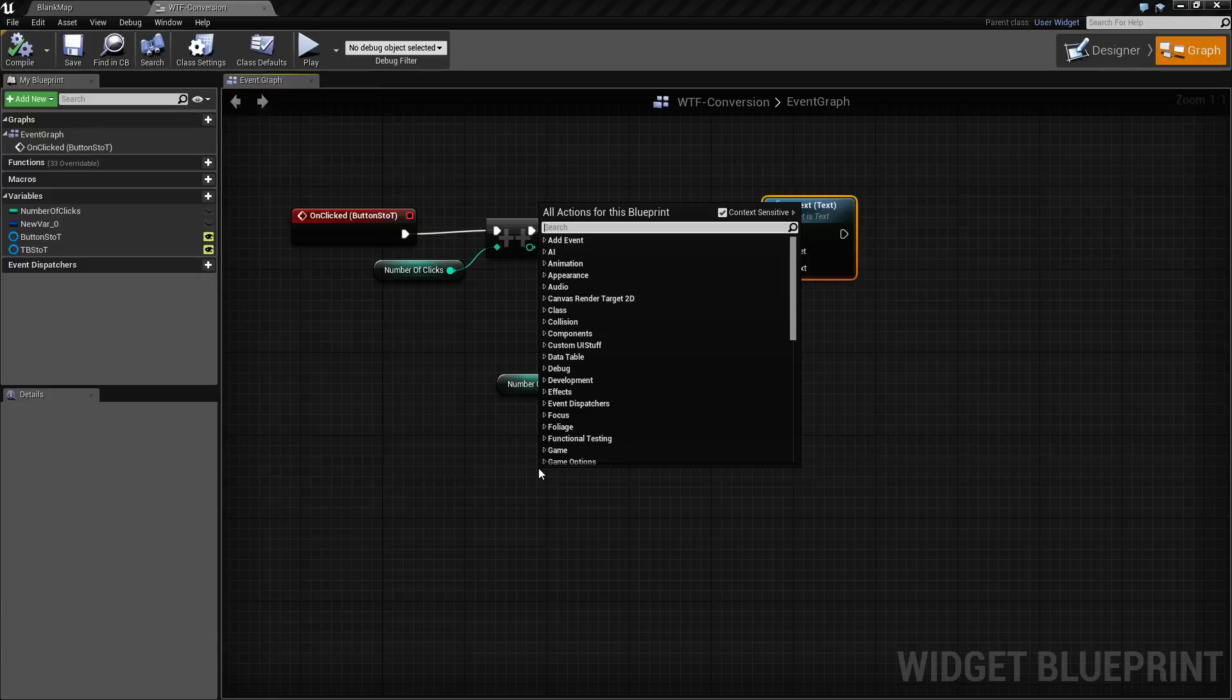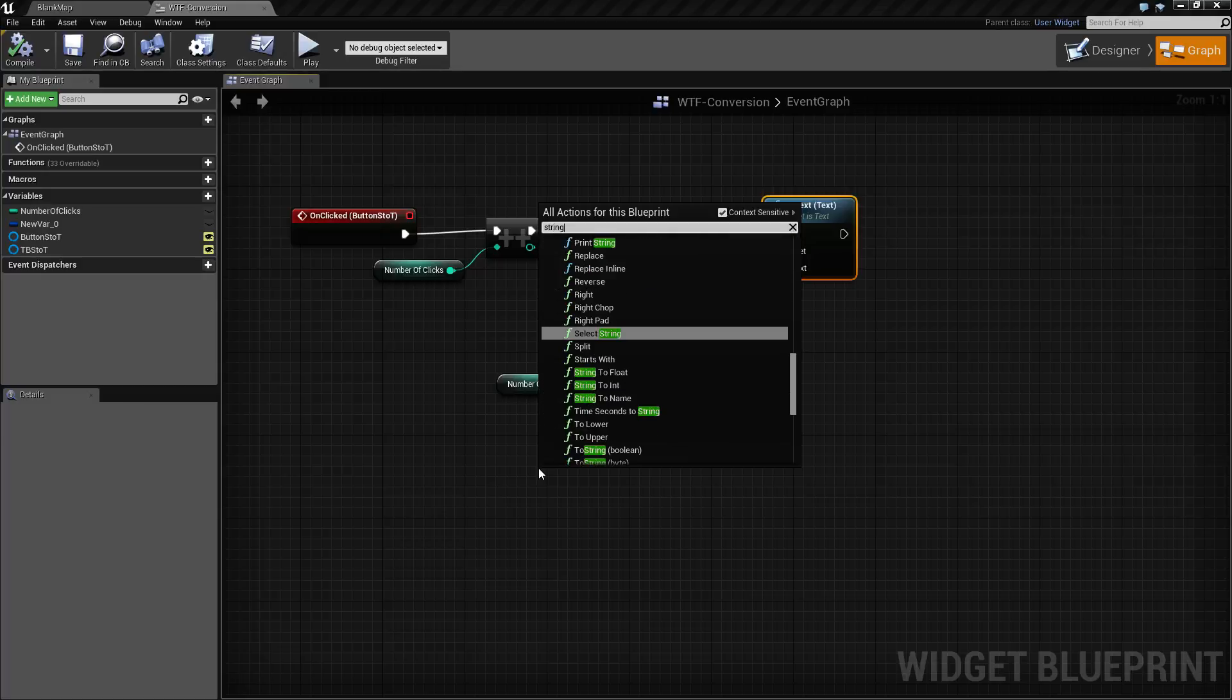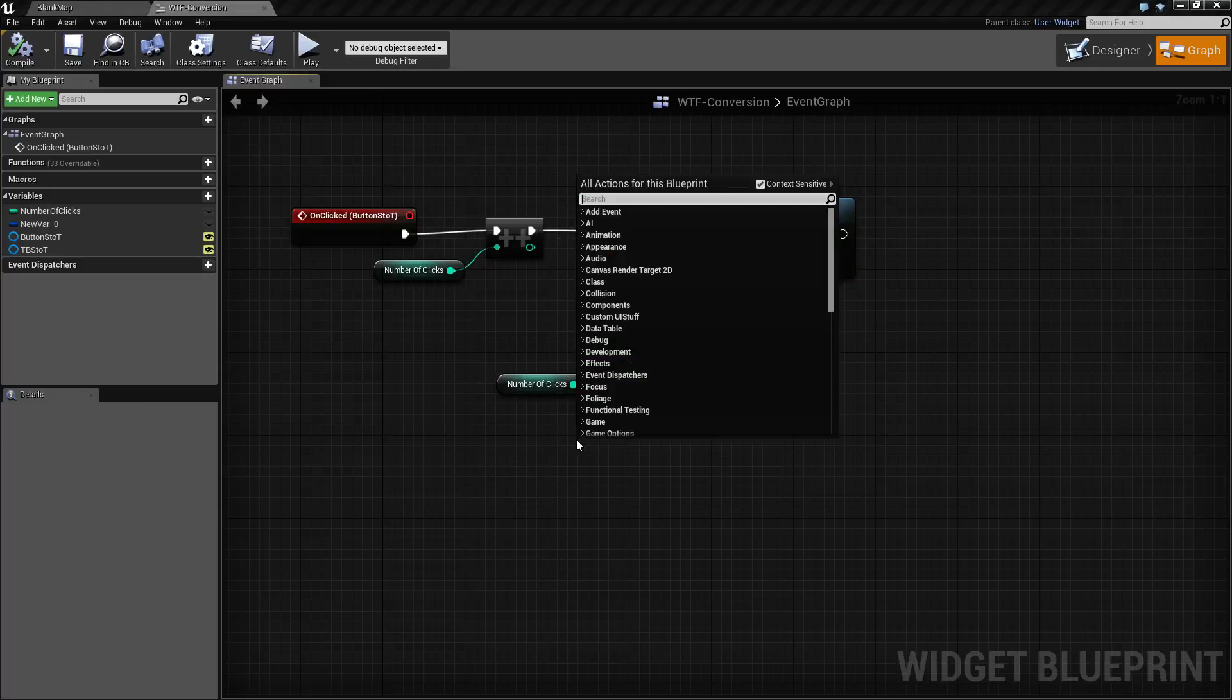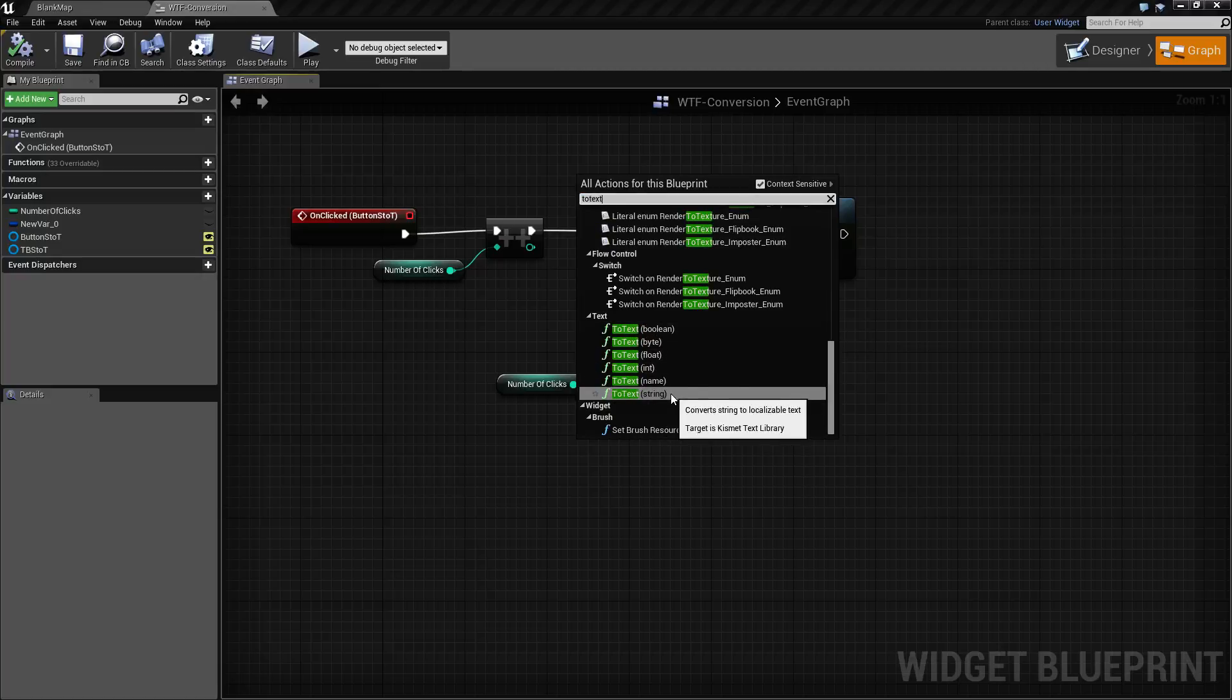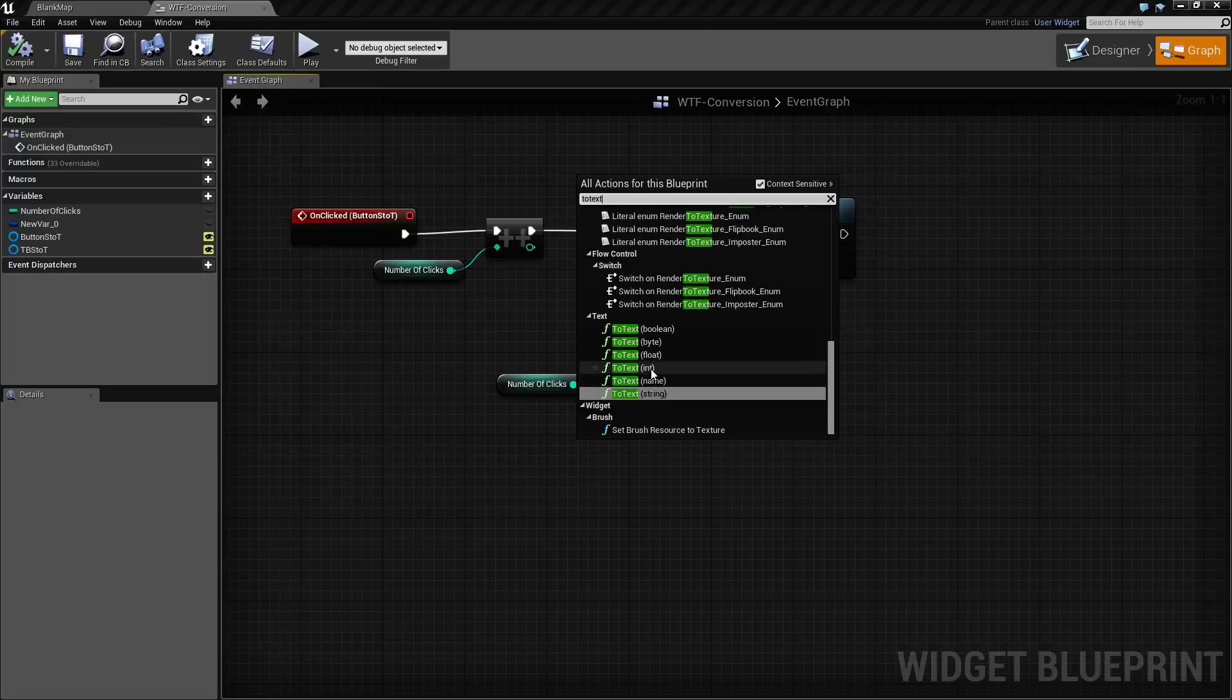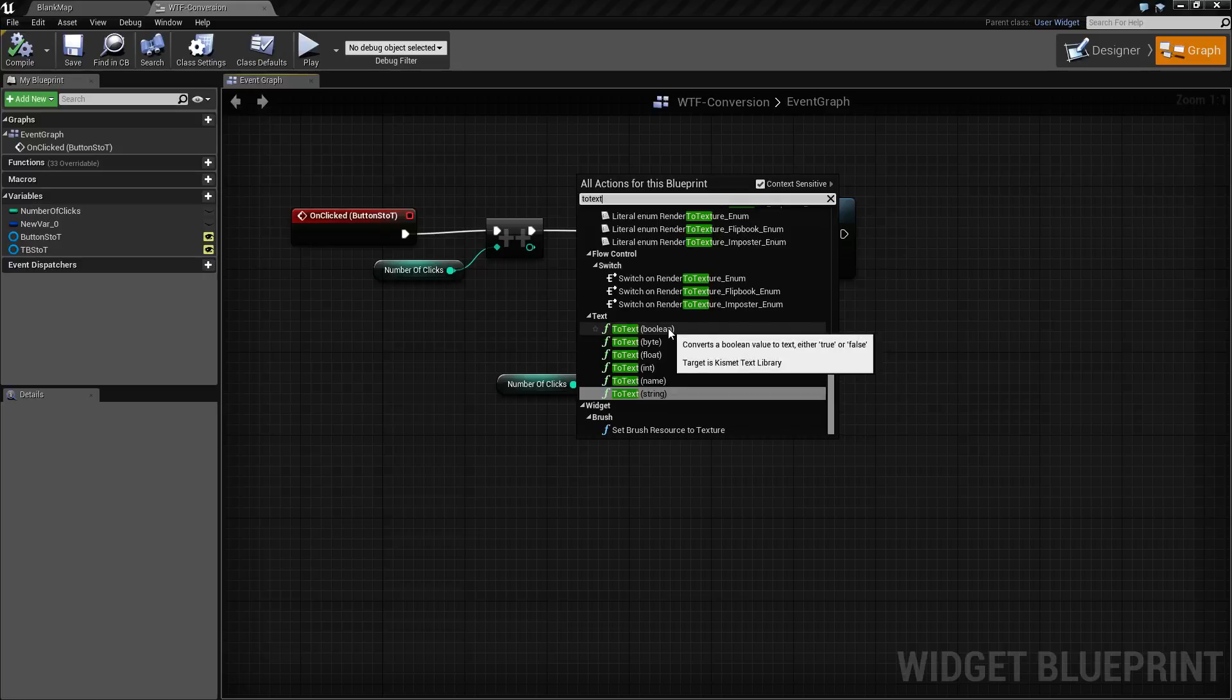So for example if I wanted to go from a string to a text I could do a to text and you'll notice under text I have the ability to change a string which is in parentheses to text or name or an int in this case or float or byte or boolean and it'll handle the conversion for you.